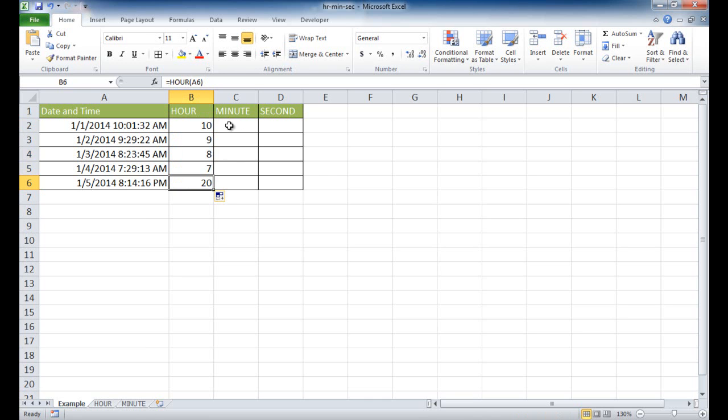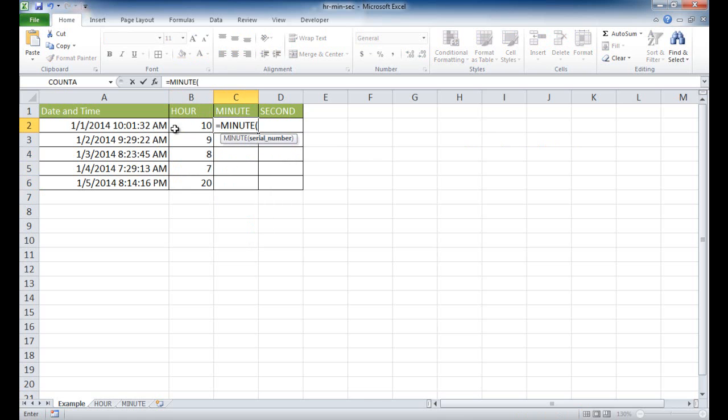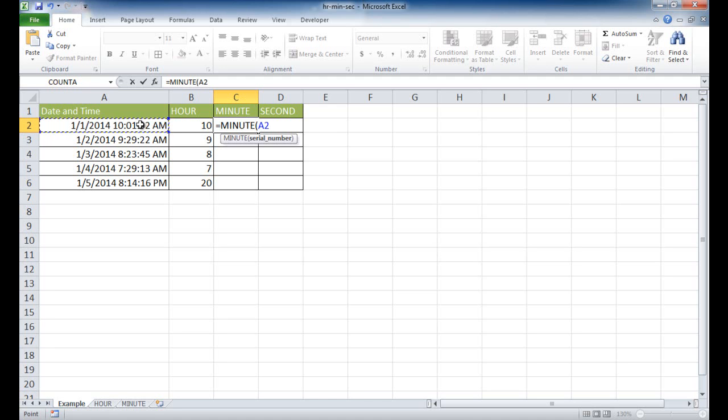So if we wanted to pick out the minutes, it is actually just a minute function. So it's M-I-N, and this is the third function here. Let me go ahead and double-click that. Same thing, all you need to do for the argument is reference that cell, or reference a serial number, the same way Excel sees date and time as a serial number.